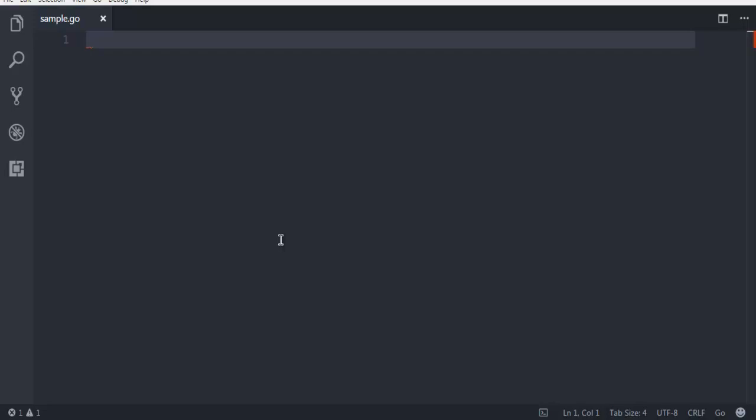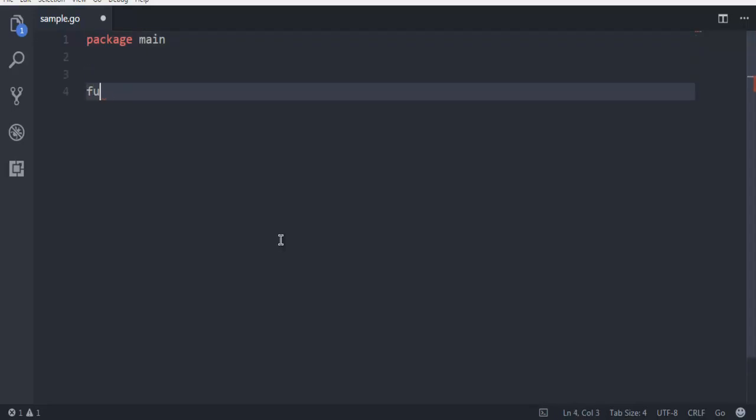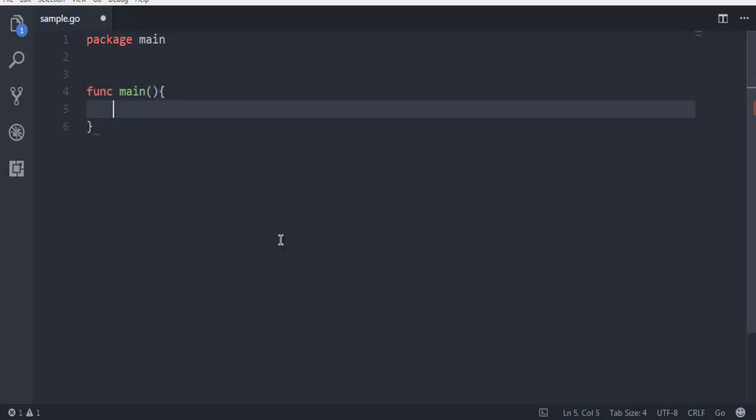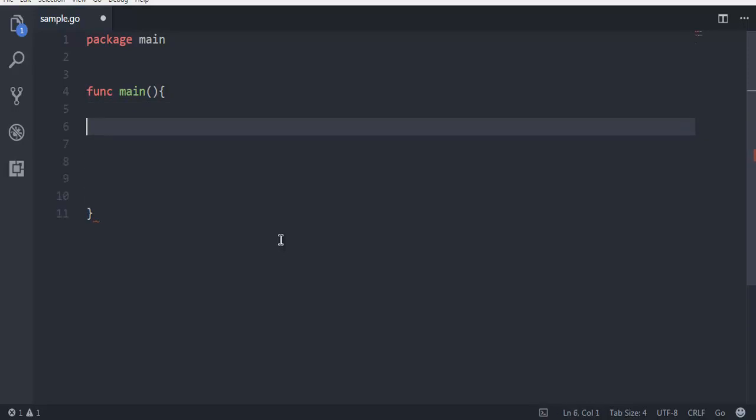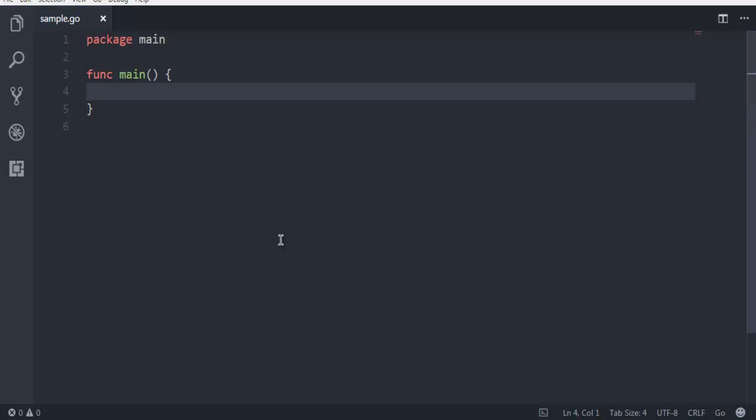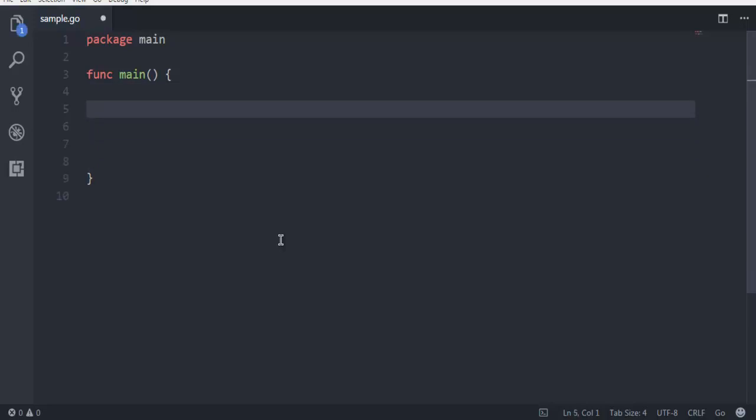Now here I'm going to write my code. First thing: package main. And inside I'm going to create the main function. Now inside this main function I'm going to create the variable, let's say file, that is going to be created and error.